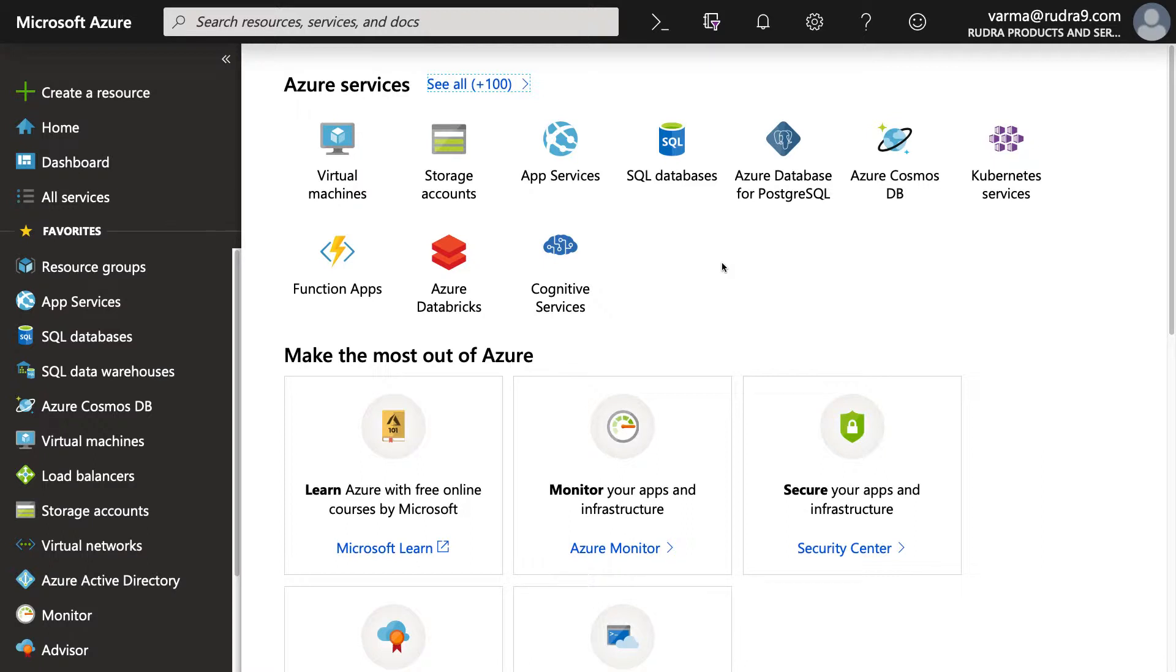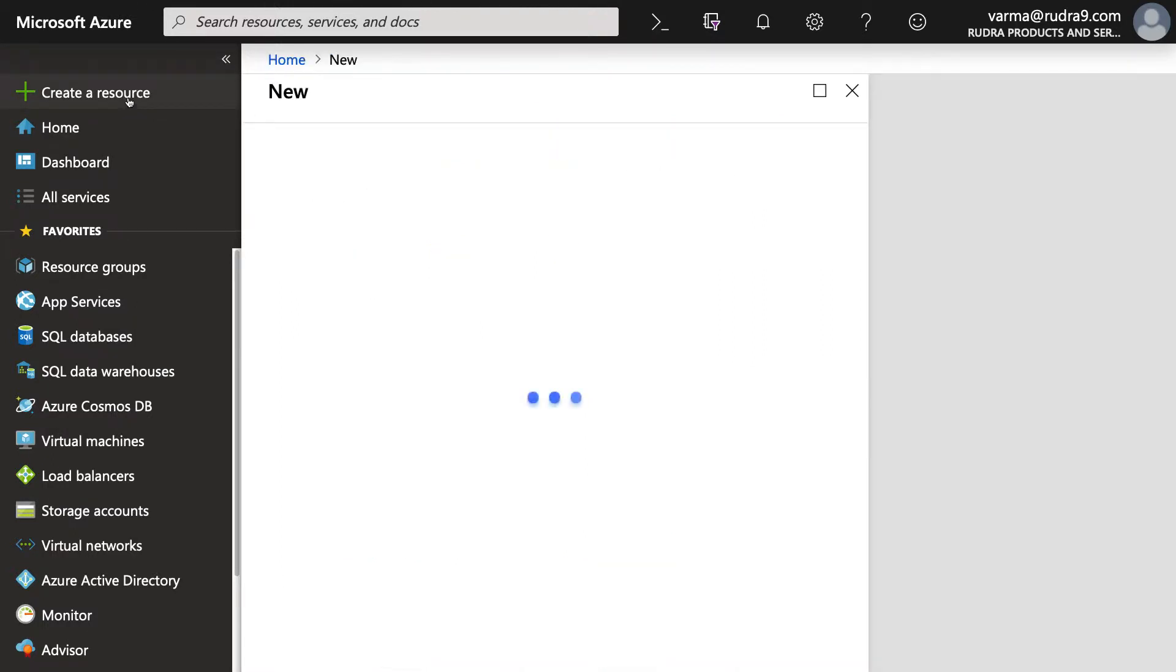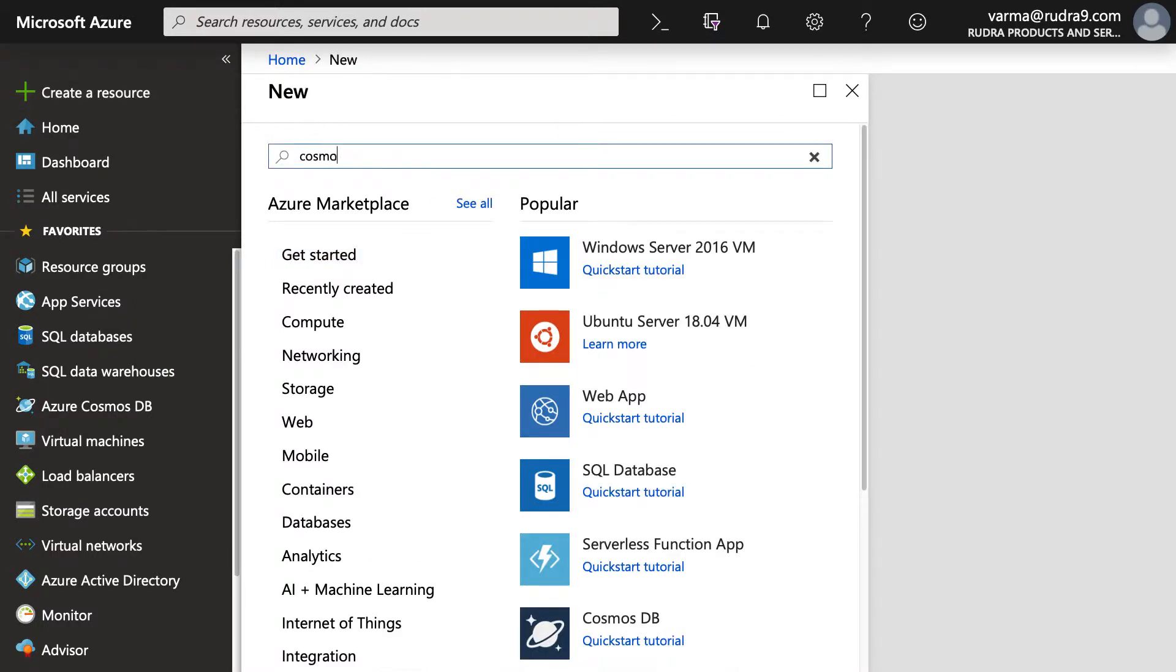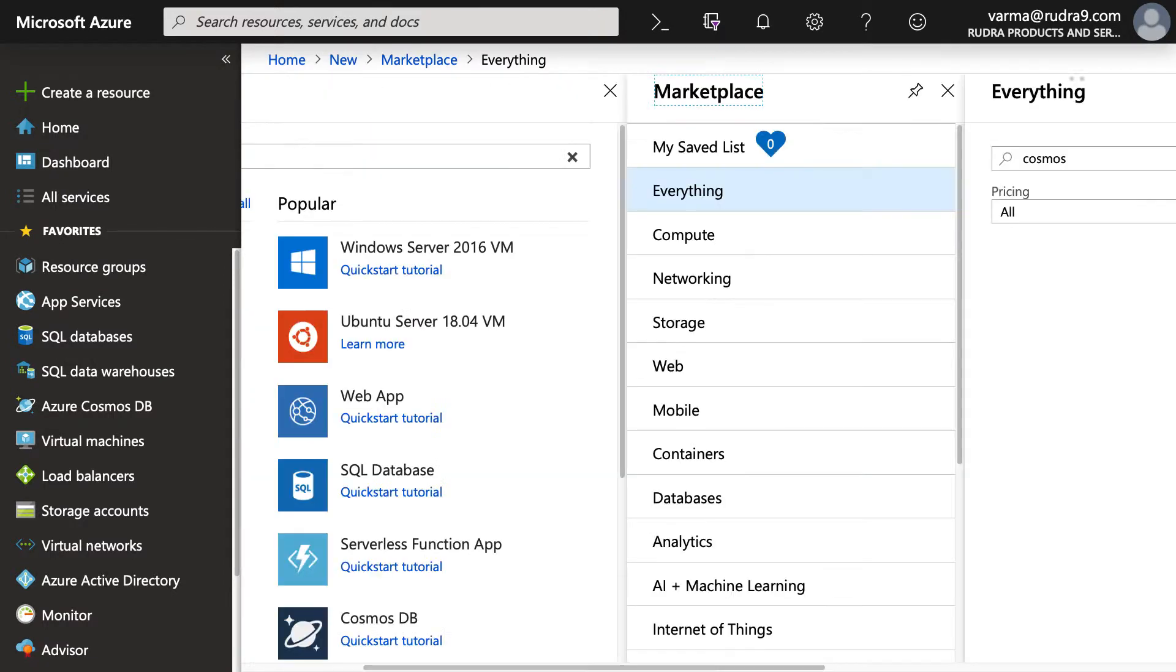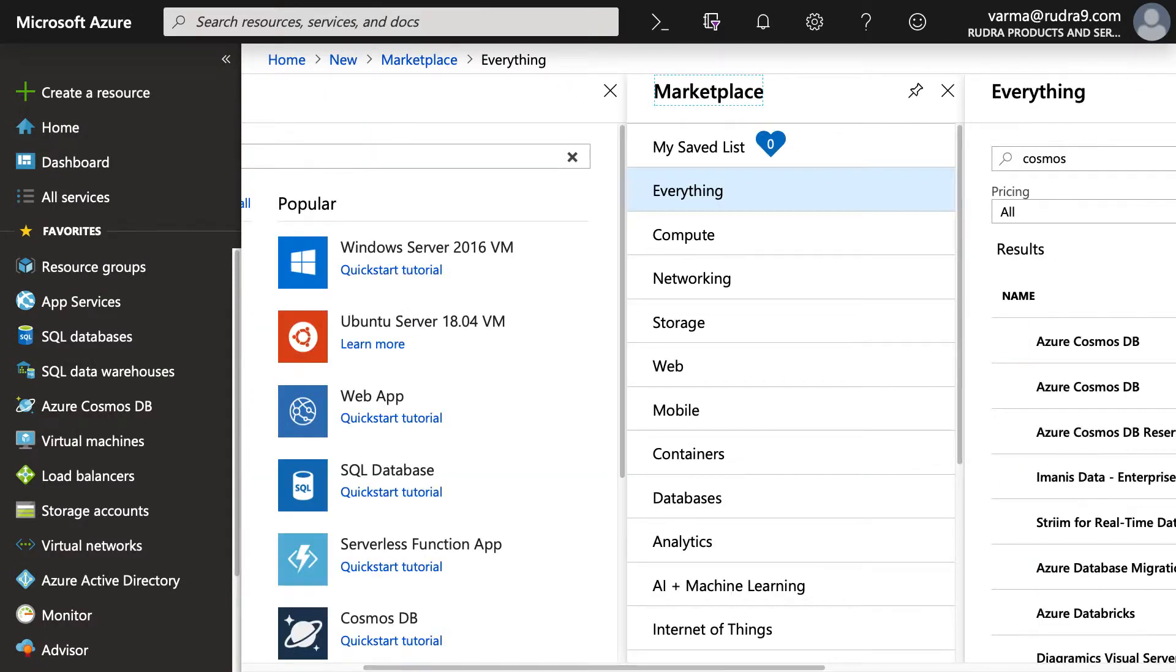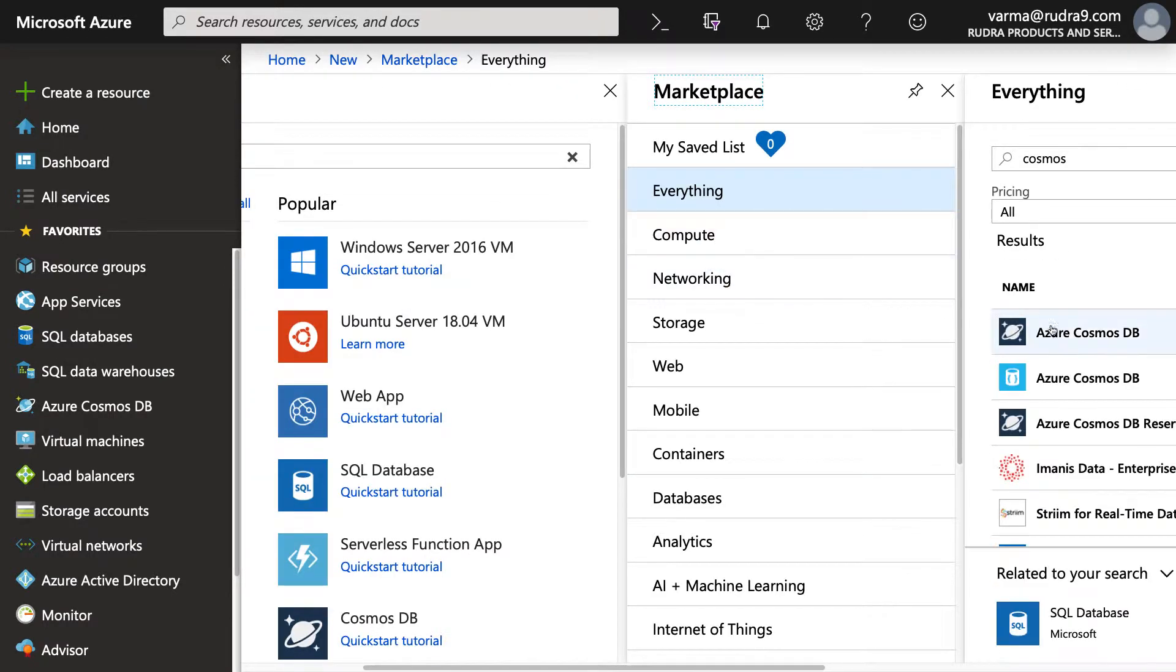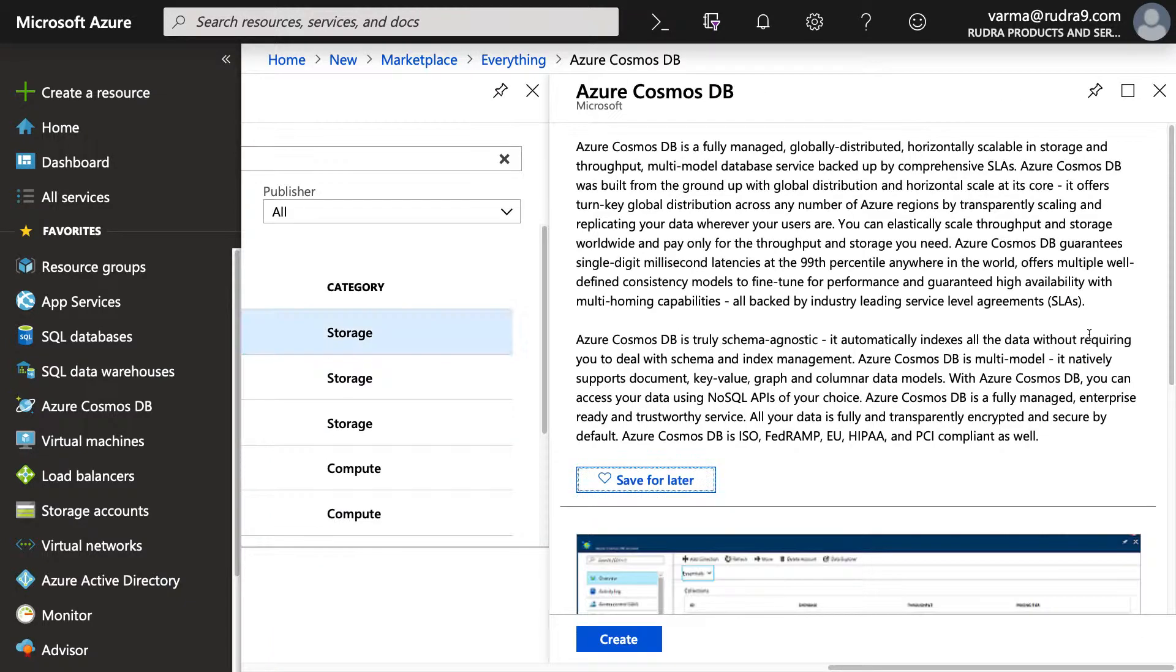So first of all, let's create a Cosmos DB account. Search for Cosmos and then click on Azure Cosmos DB.